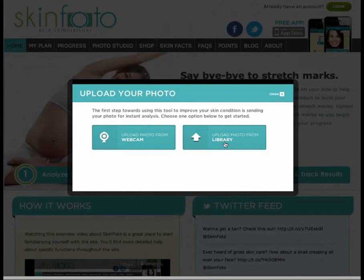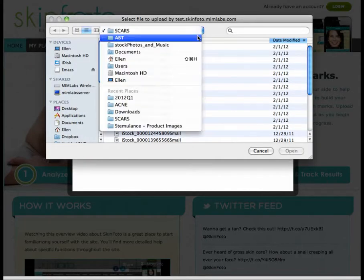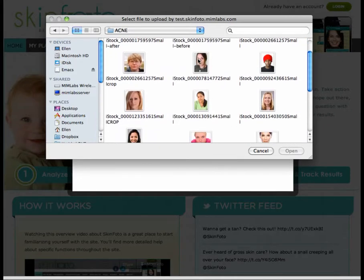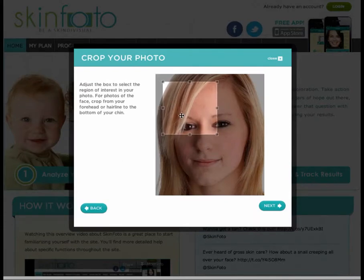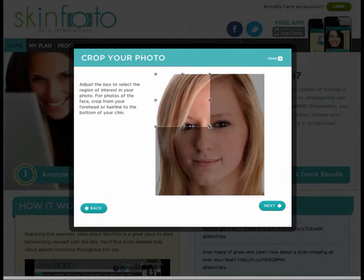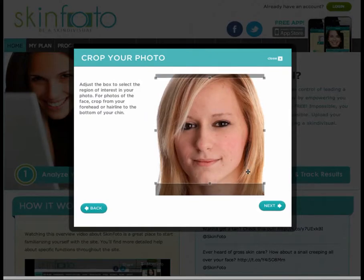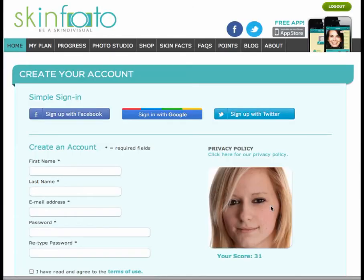Next, I'm presented with the option to either use my webcam to upload an image or to upload it from the image library on my computer. I will choose the image library option and upload a photo I took earlier using my digital camera. The image is automatically uploaded, and now I'm being asked to crop the image around the region of interest. I will crop the image so that my forehead and chin are in the picture, but my hair and neck are not included. Upon submitting the image, I can see that the system has already analyzed the image and scored my acne. Since this is my first visit to SkinPhoto, I need to create my account to save this baseline photo. I could use Facebook, Google, or Twitter to create my account, or I can just quickly key in my information.